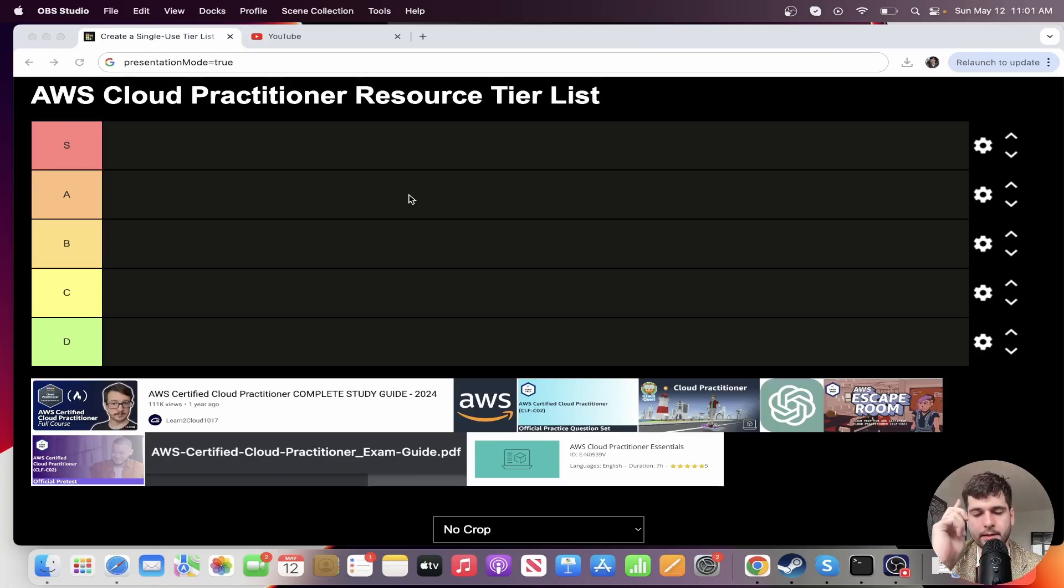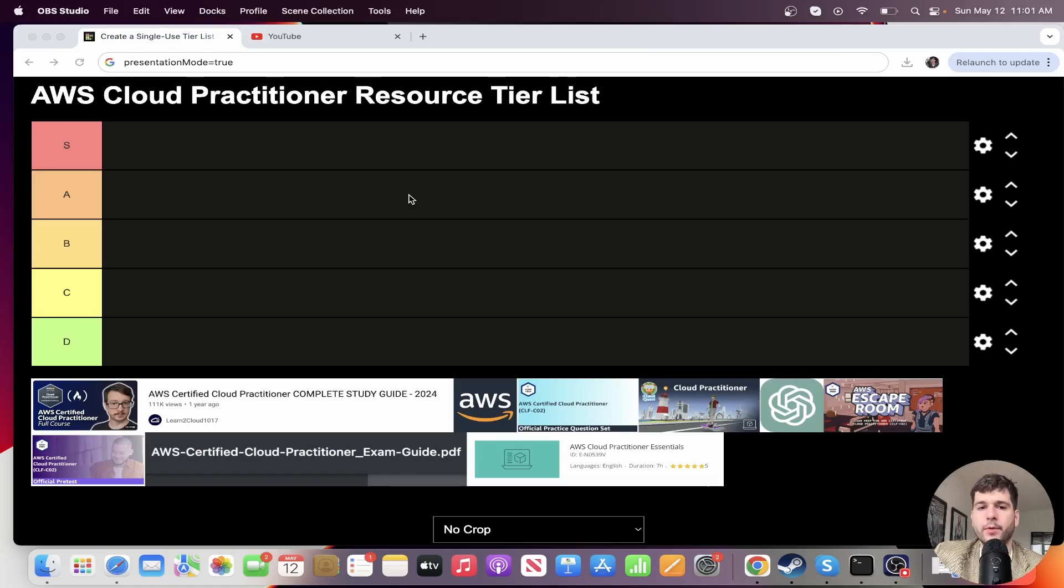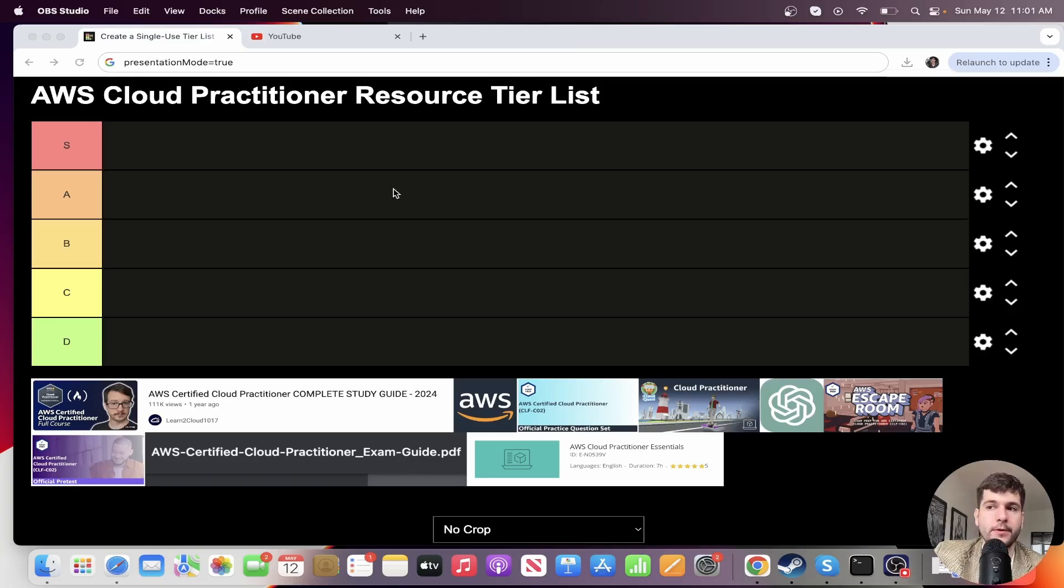So one month should be a perfect amount of time for most people, but of course it varies. It might be a week for you. All right, so let's go into the tier list.